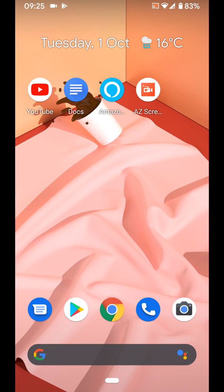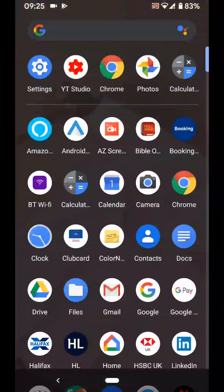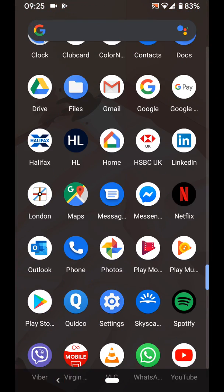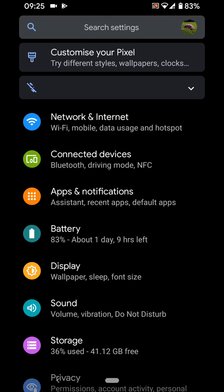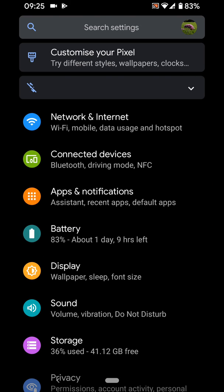So go to settings, then tap on Digital Wellbeing.